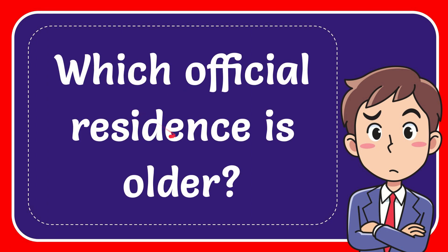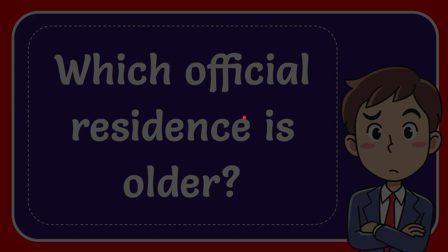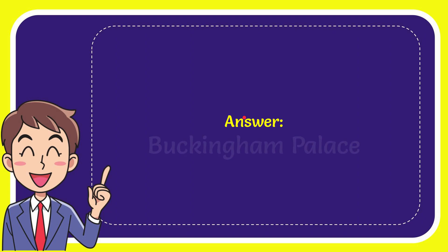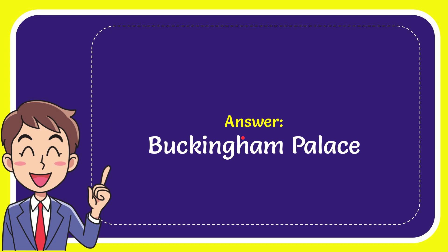In this video I'm going to give you the answer for this question: which official residence is older? The answer for the question is Buckingham Palace. Well, that is the answer for the question, Buckingham Palace.